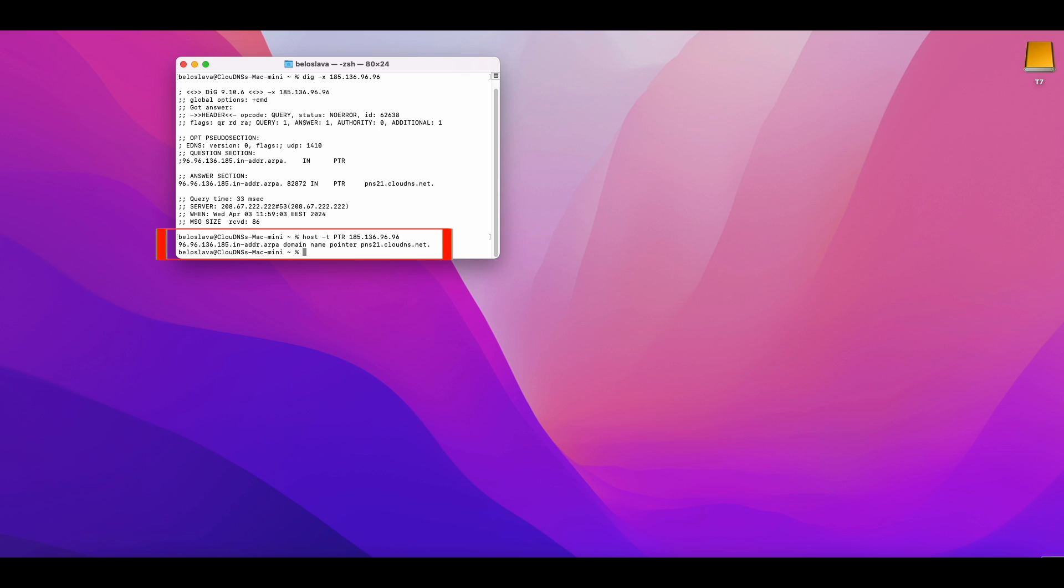Note that you can perform all these commands not only with IPv4 address but also with IPv6.